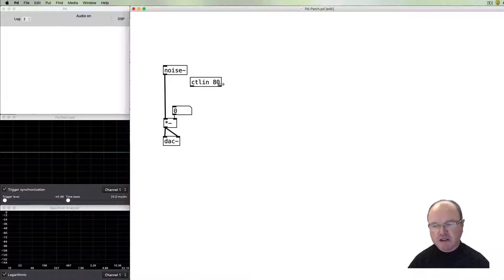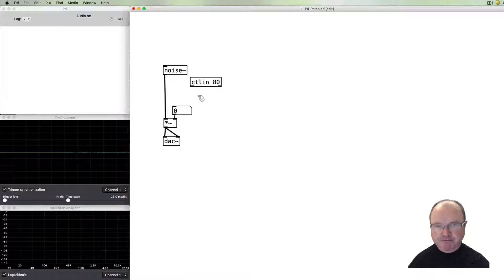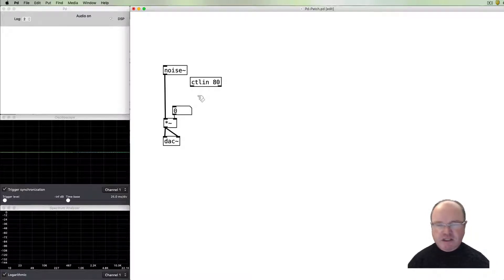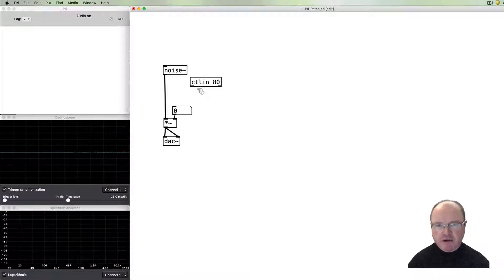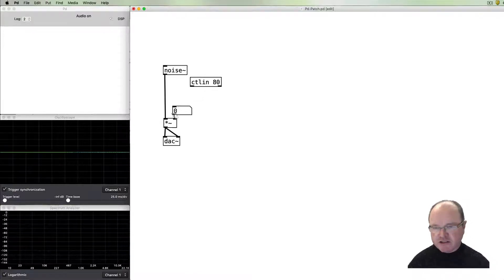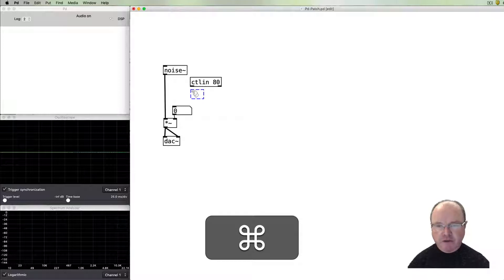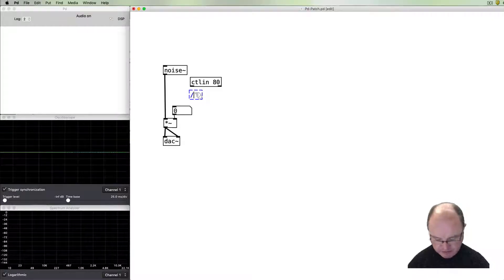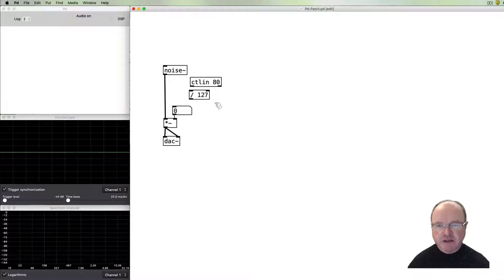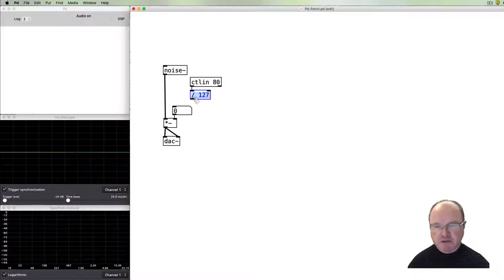This number here will mean that this control object will only look at controller number 80 and ignore all other controllers. Control numbers range like all MIDI parameters from 0 to 127, so that's obviously too high for our volume. So we can do a simple division in order to bring it back to the range from 0 to 1 which is appropriate for our volume.